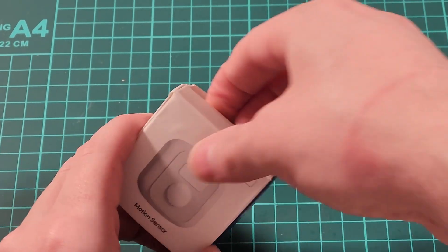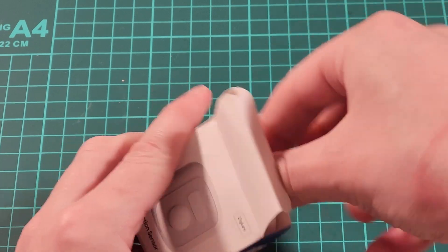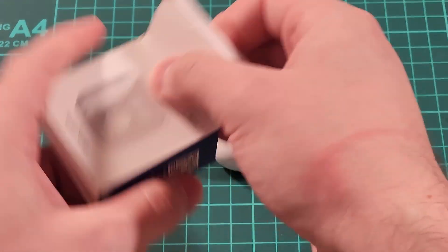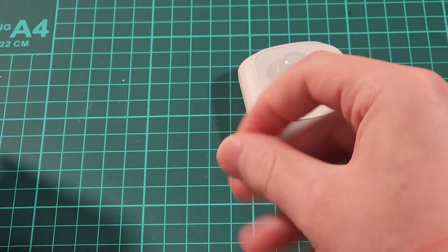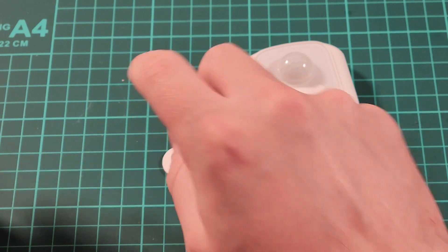So what do we get inside the box? You get the motion sensor and a little bit of sticky tape to adhere to a wall.